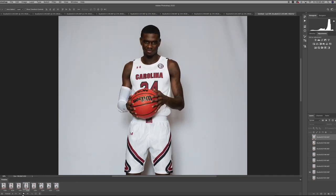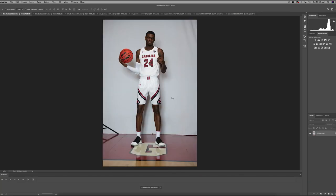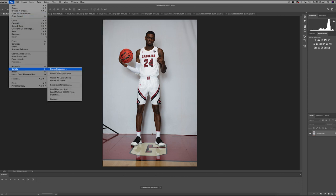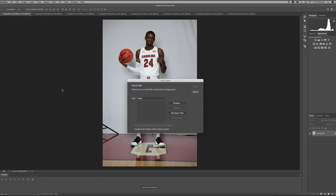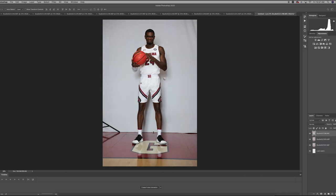So let's stop this, get rid of this document, and go back to do exactly what we did before. Under Scripts, we'll Load Files into Stack, Add Open Files. This time we'll check the option that will correct the fact that we were not on a tripod and weren't keeping the camera steady. What this does is Photoshop will automatically align — basically stack him right on top of himself — so we will lose that jitter from the first animation. It takes a little extra time as it stacks these.